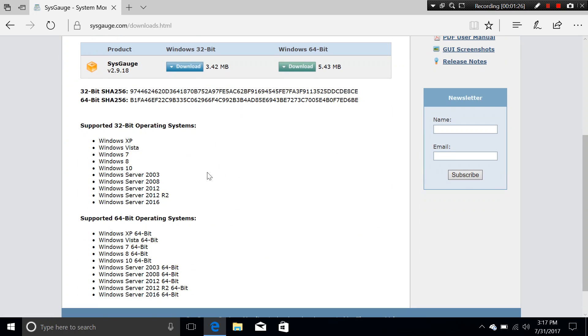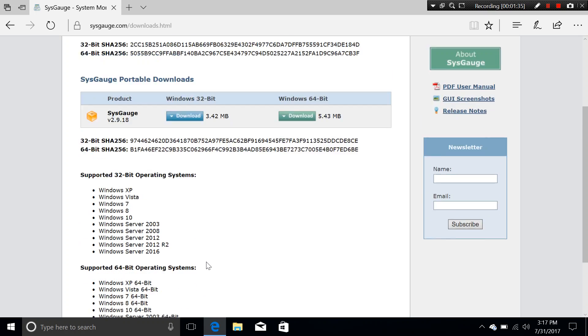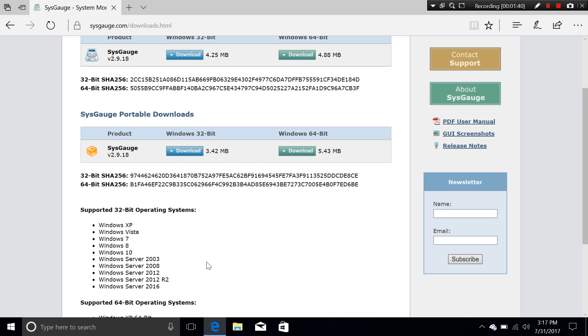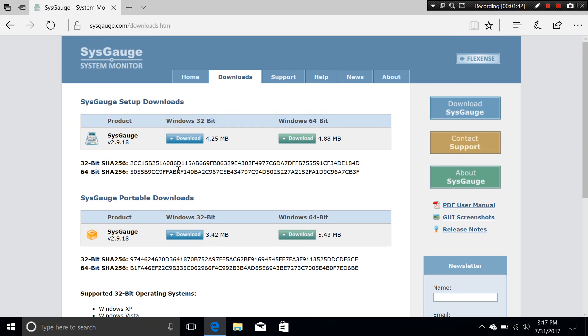You can see it supports from Windows XP all the way to Windows 10 and Windows Server 2003 to 2016 so it supports both 32 and 64 bit as well.